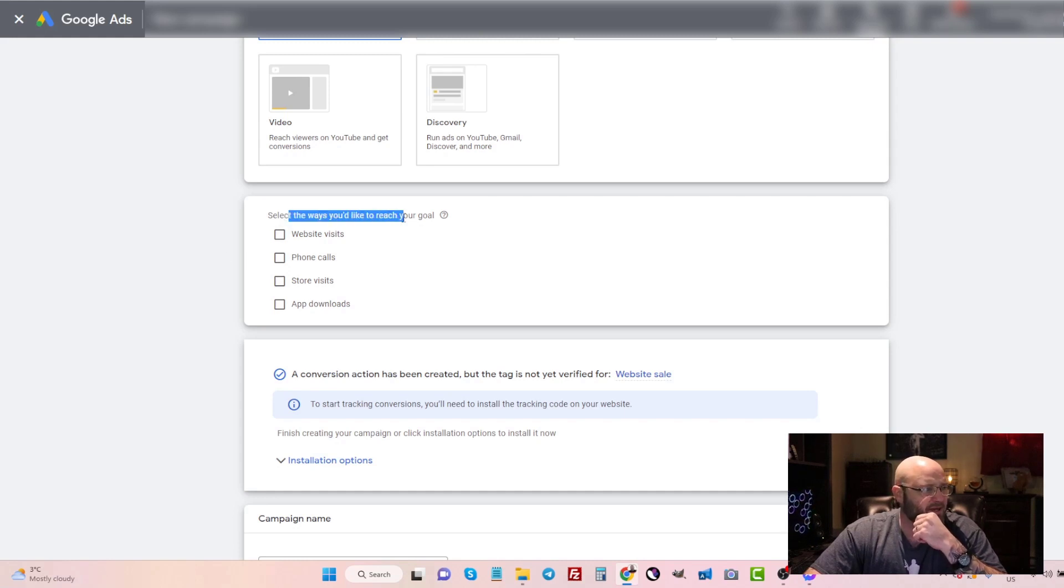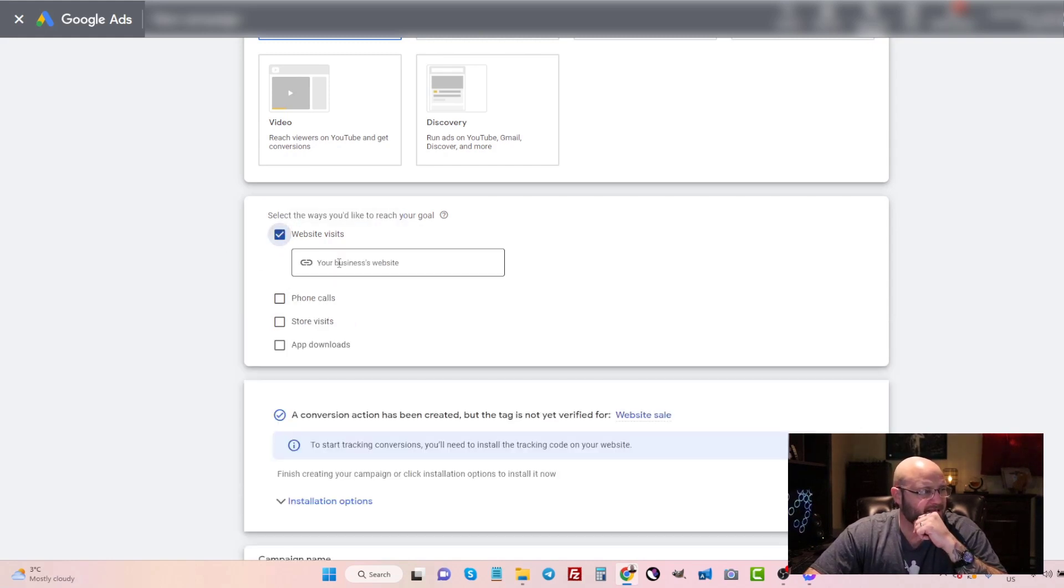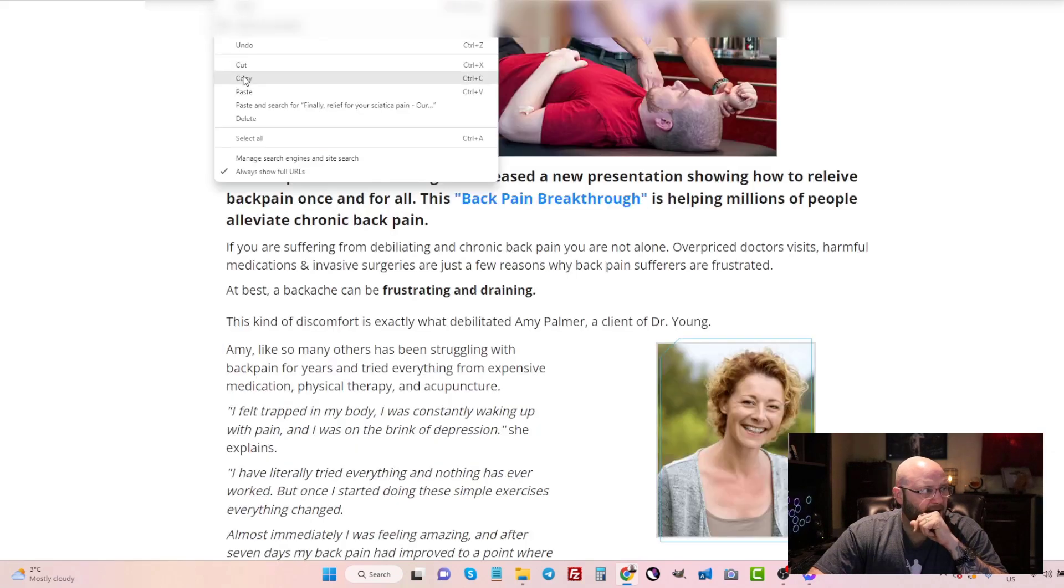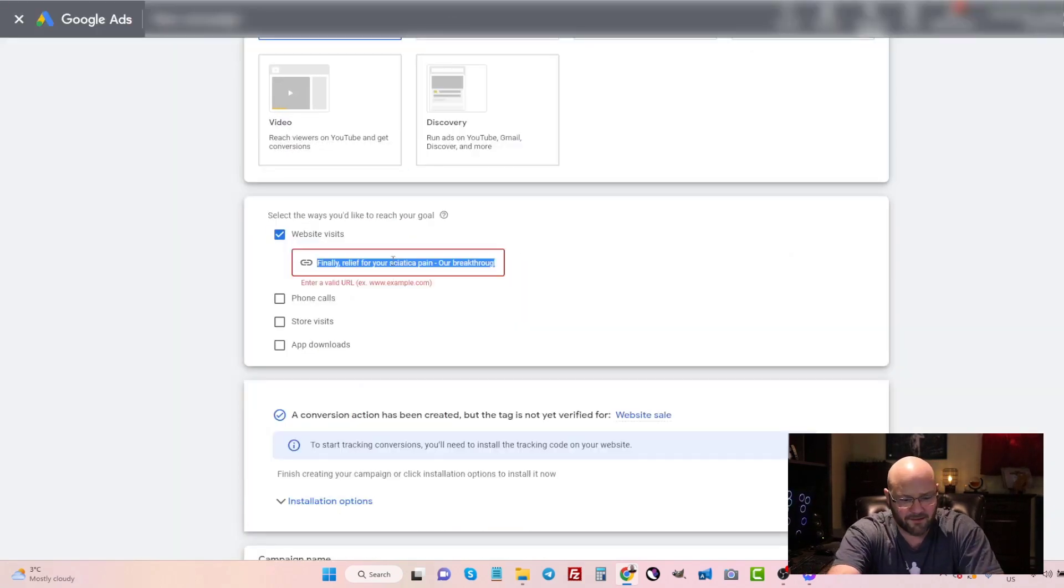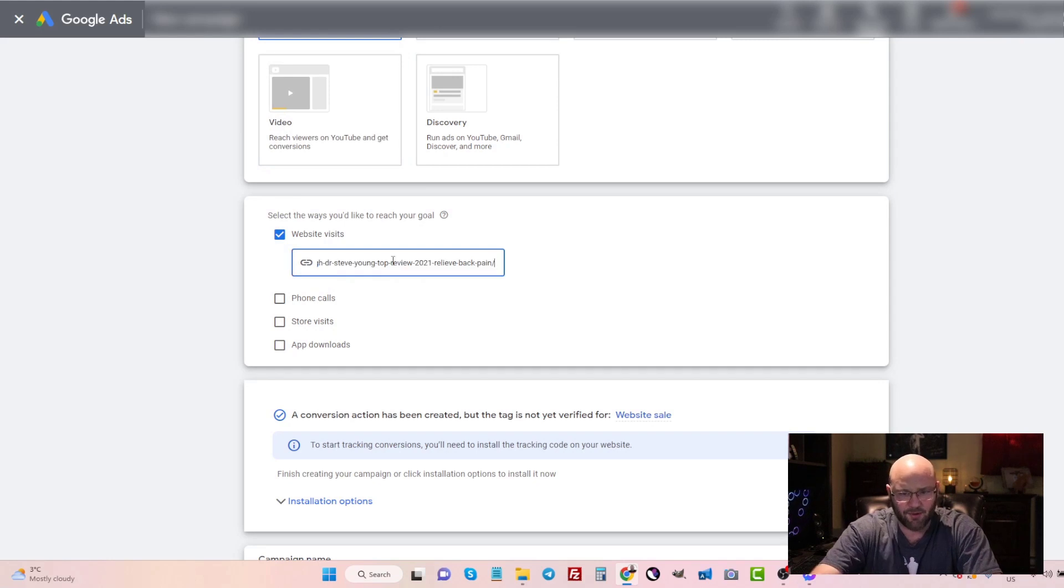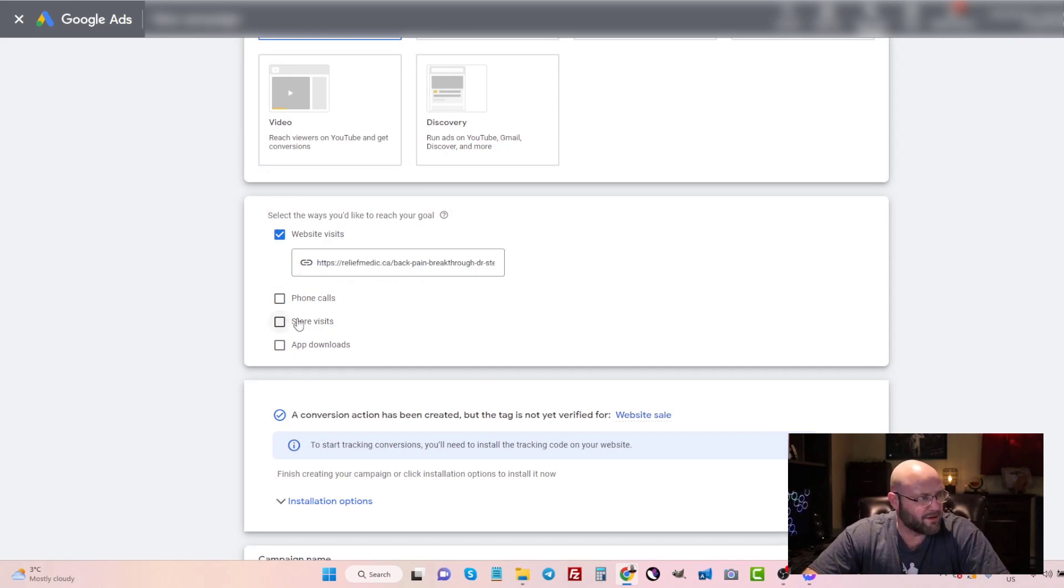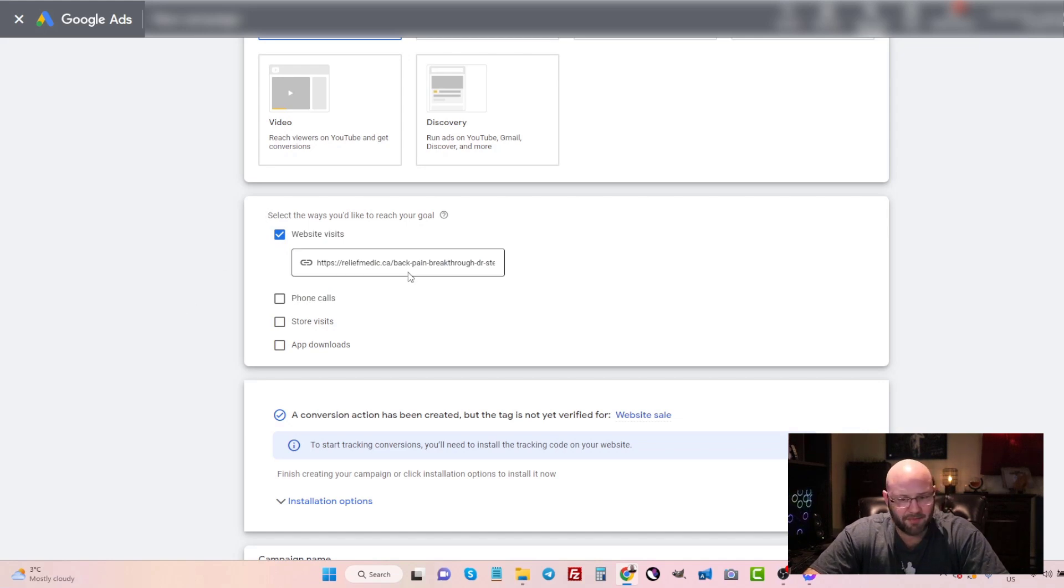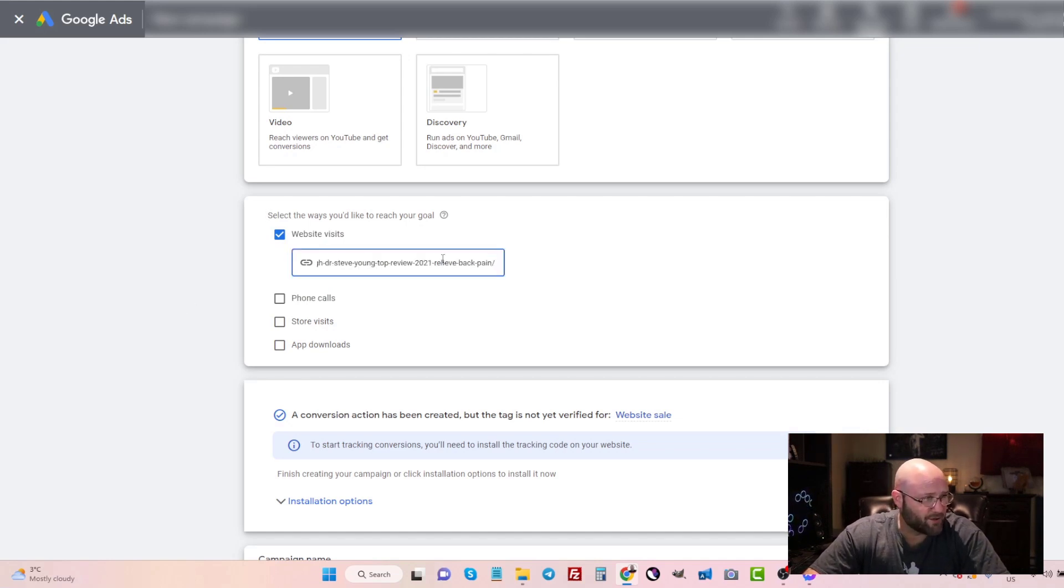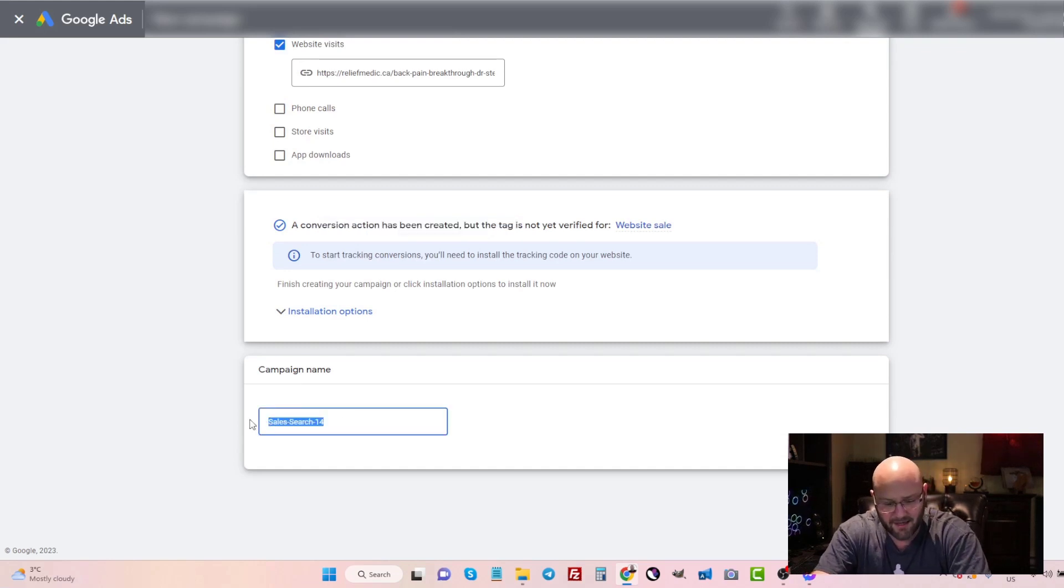So make sure that you do subscribe if online media buying is something that you're interested in. So here we are, select the ways you'd like to reach your goal. We're going to select website visits here. And I will paste in my landing page URL here. This is an example just for this video. So I don't mind sharing the domain name here because I'm not going to be running this publicly. I just wanted to show this as an example. And now we'll come down and we will name this campaign.